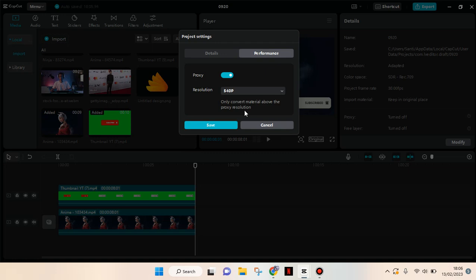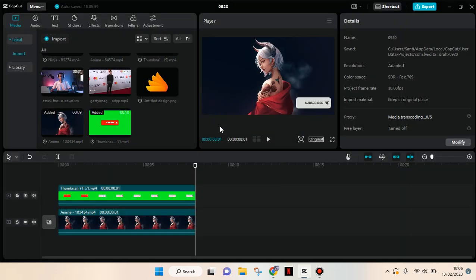And after that you can just click on save and the media will transcode. When it's finished, the proxy will be on and your CapCut PC will run smoothly and not lag anymore.